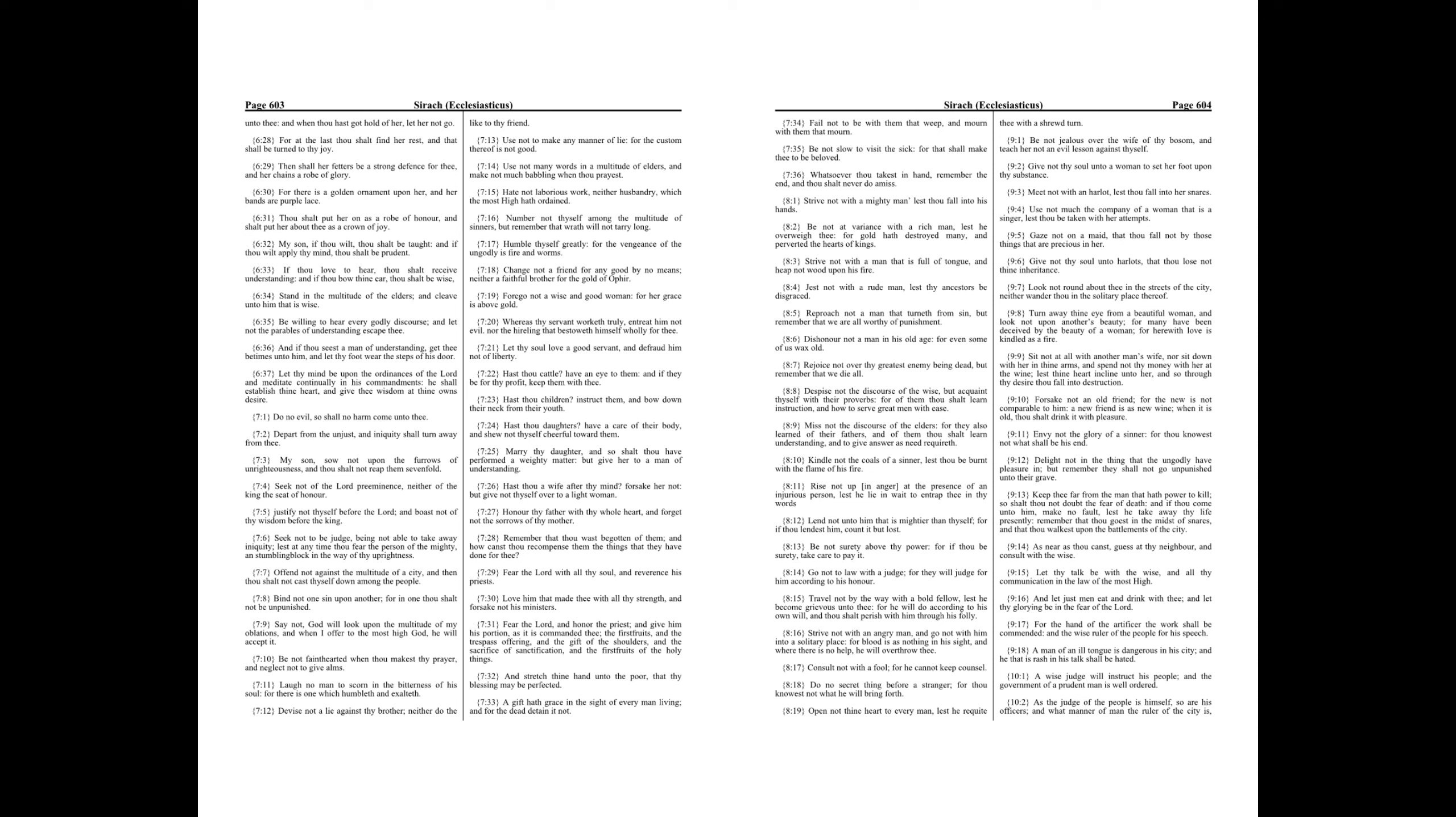Change not a friend for any good by no means, neither a faithful brother for the gold of Ophir. Forgo not a wise and good woman, for her grace is above gold.